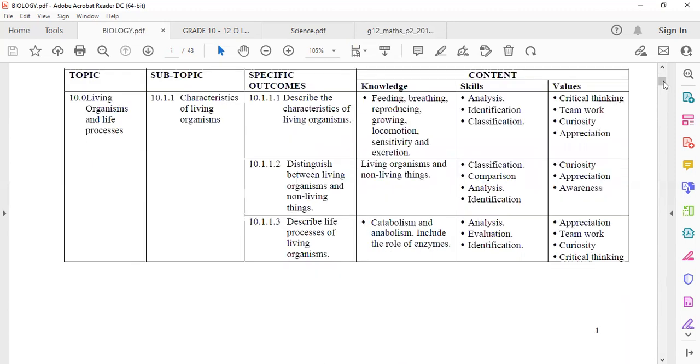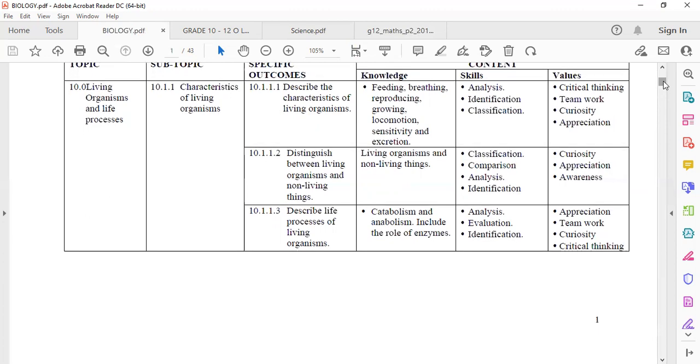Of course, there's living organisms and life processes. How well do you know living organisms? Can you define feeding? Can you define breathing? Can you define reproduction, growth, locomotion, sensitivity or irritability, excretion? Are you able to define all these? And are you able to differentiate between living and non-living organisms?